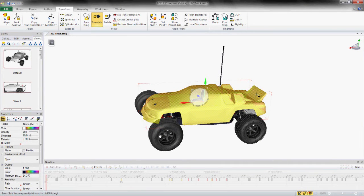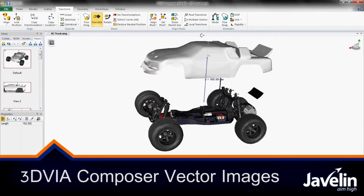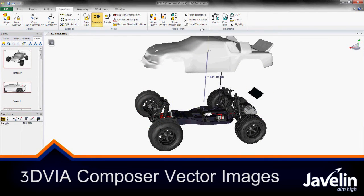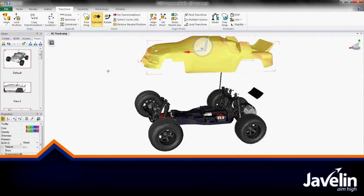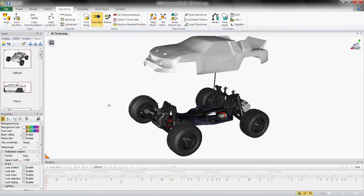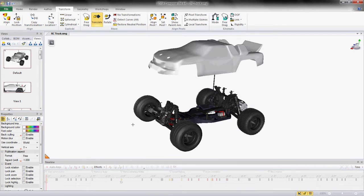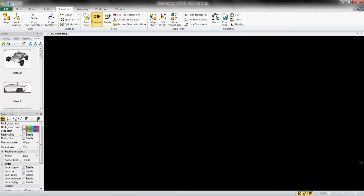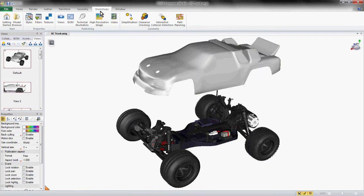3D Via Composer is a great tool for leveraging your 3D CAD models to create stunning technical illustrations. We're going to use this RC car model, and with a few clicks of a button, we'll be able to create technical illustrations directly from the 3D CAD model.